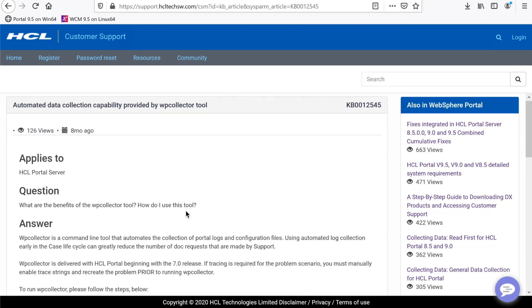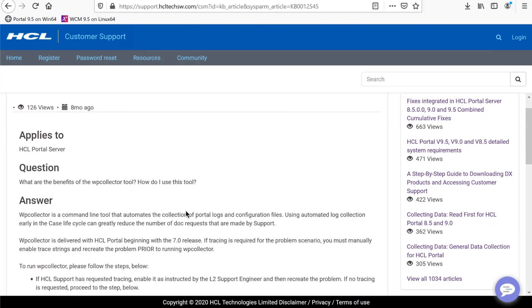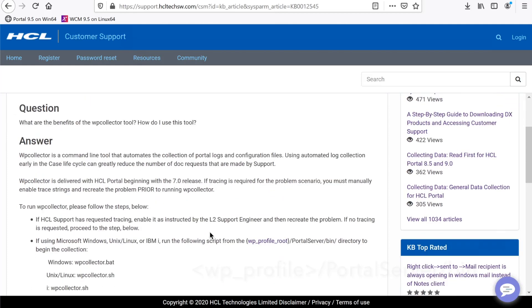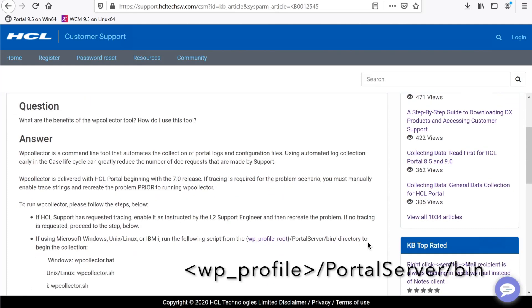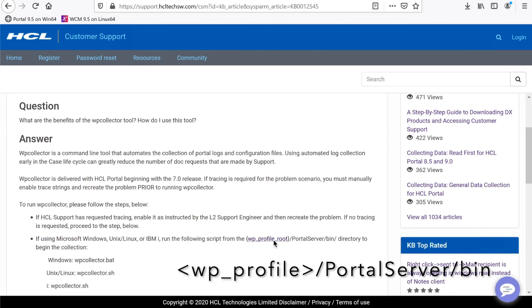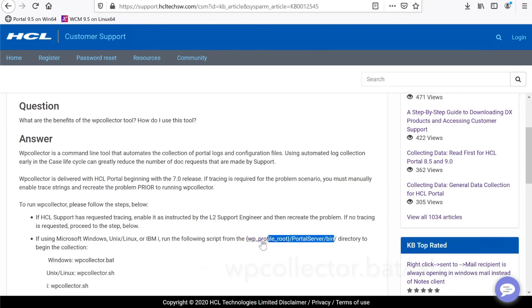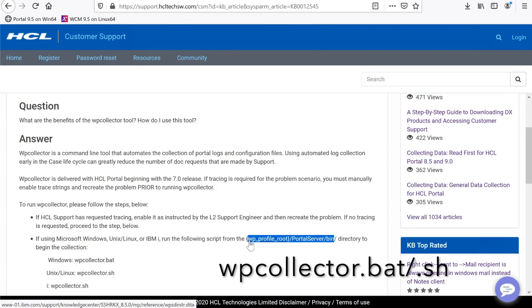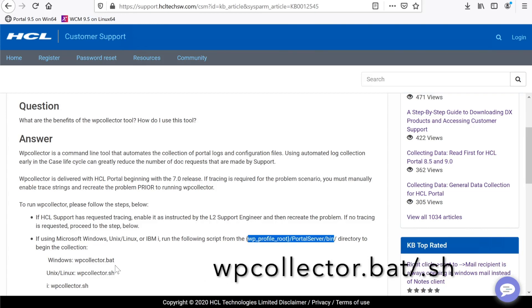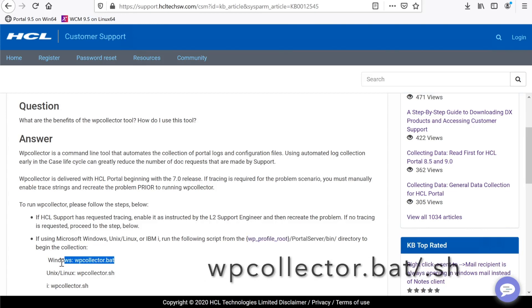This is the knowledge article that describes how to run WP Collector. As you can see, we run it from the WP Profile Portal Server bin directory.